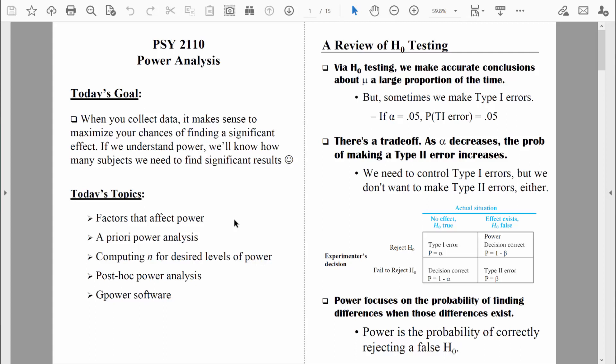Welcome back, everybody. Now that we've talked quite a bit about the logic of power analysis and the different factors that affect statistical power, we're ready to compute our first power analyses. In this video, we're going to learn about an a priori power analysis and also a post hoc power analysis. Let's jump right in and get started.